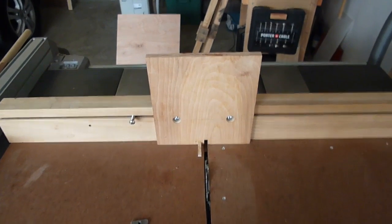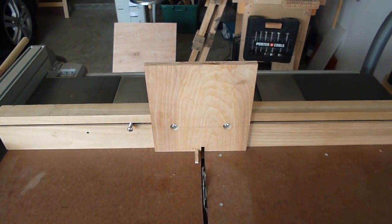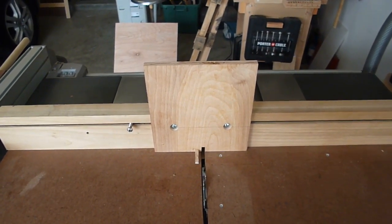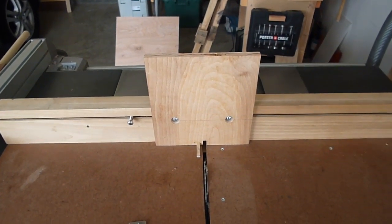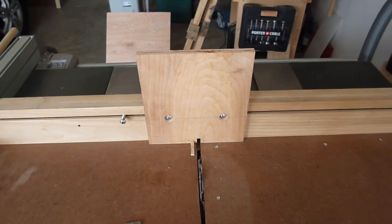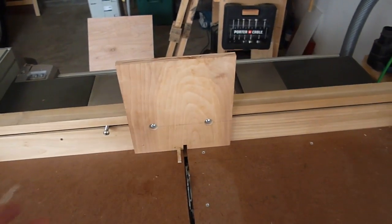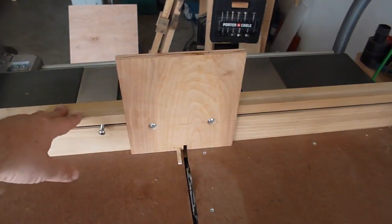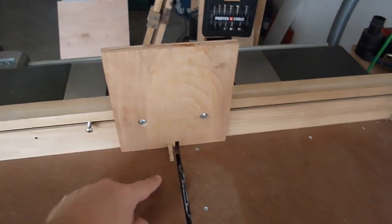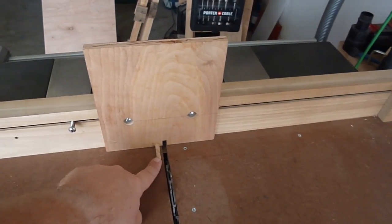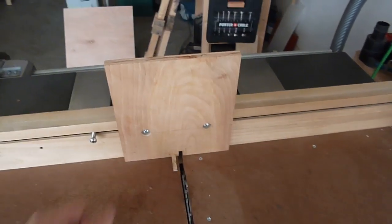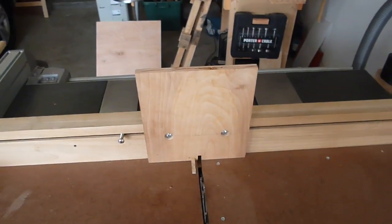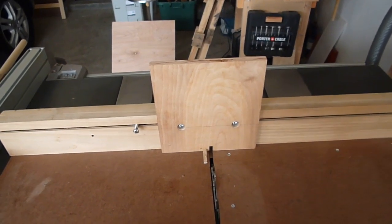Most box joint jigs strictly for the table saw that don't attach to anything else have a base, runner, a back face to hold the front face steady that registers the board to this pin, and I should have done this a long time ago.